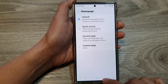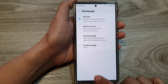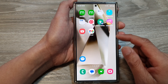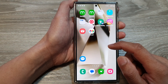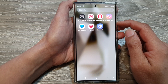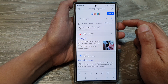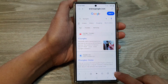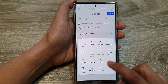First, go back to the home screen by tapping on the home button at the bottom of the screen. On the home screen, swipe up to go into the apps screen. In here, open up the Samsung Internet app. Next, tap on the menu key at the bottom and then tap on Settings.